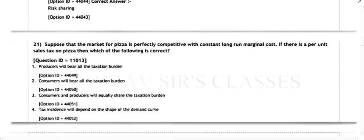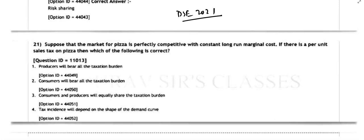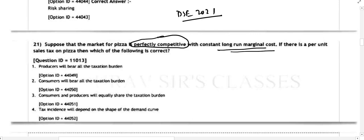This is Delhi School of Economics 2022 solution. Here I will be solving question number 21. In this question, they have given: suppose that the market for pizza is a perfectly competitive market with a constant long-run marginal cost. If there is a per-unit sales tax on pizza, then which of the following is correct?